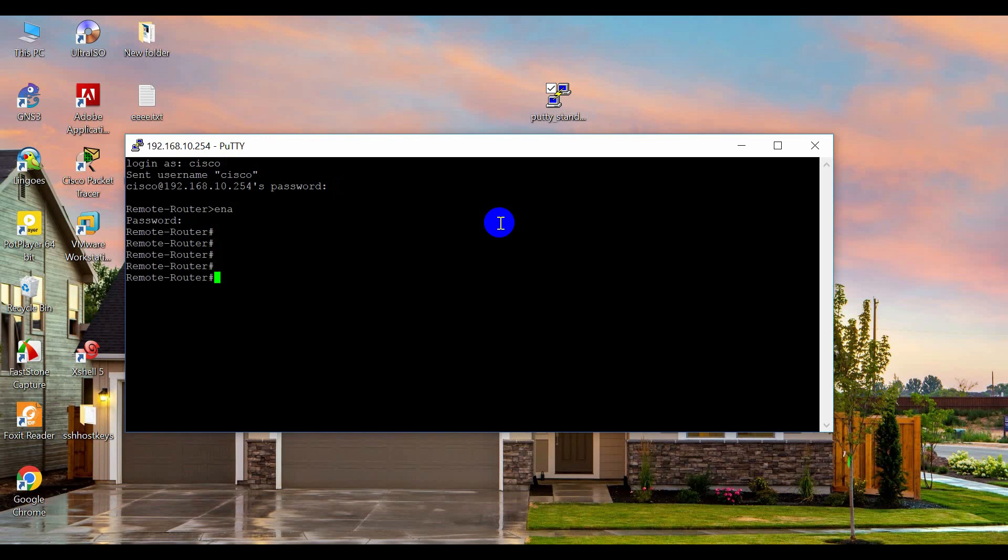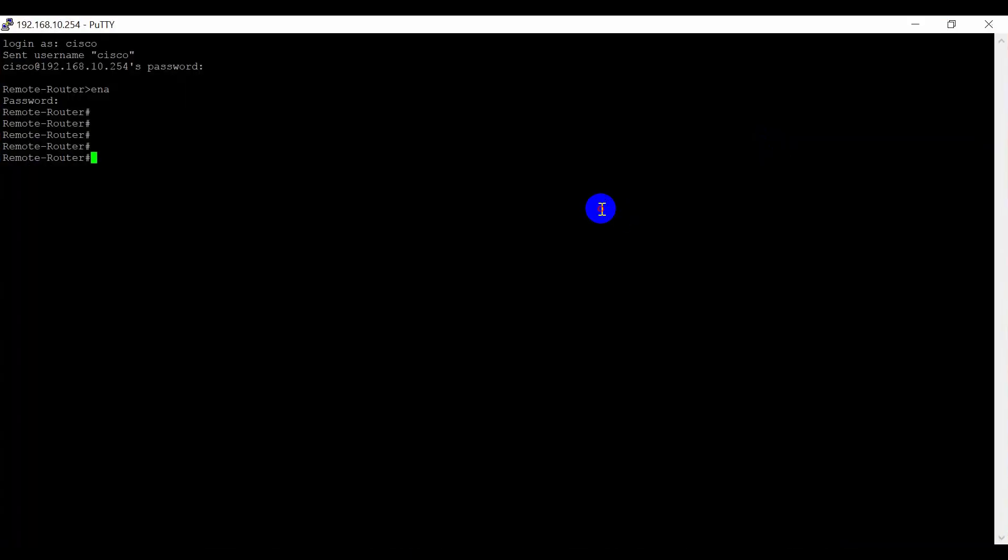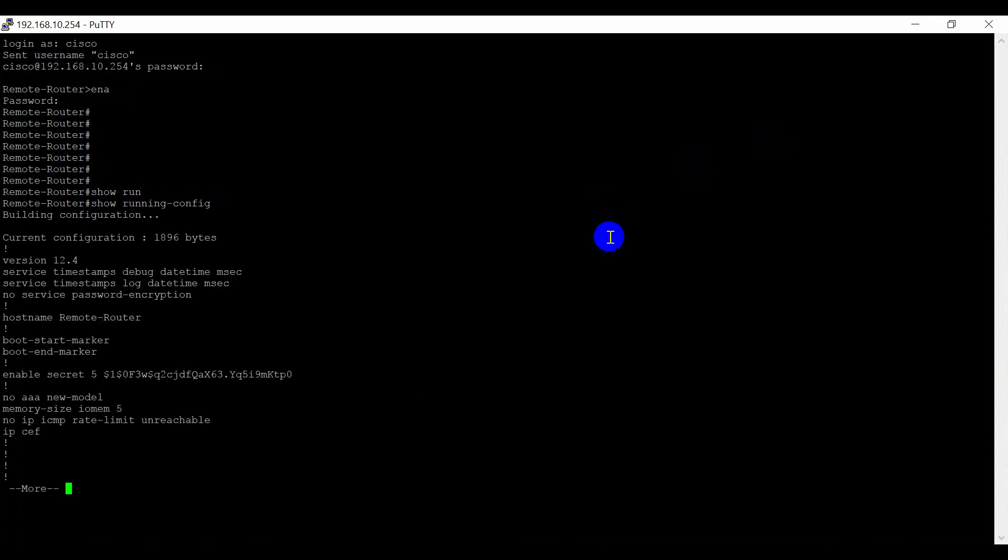Enter the enable password. Now I have full access to the remote router and I can modify any configuration remotely. For example, show running config.